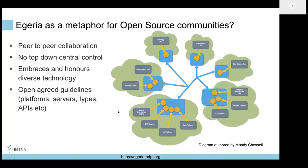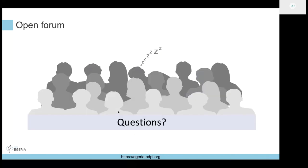My final thought: I wondered if Egeria is a metaphor for open source communities. Mandy's pictures look very much like sets of communities all communicating - no top-down central control, peer-to-peer collaboration, embracing and honoring diverse technology and contributions, and open agreed guidelines about the way you do things to ensure everything stays healthy. That was my thought around bringing it all back to Egeria at the end. Any thoughts?